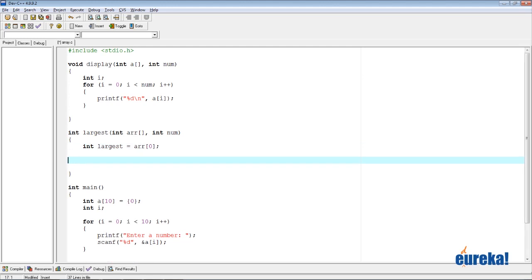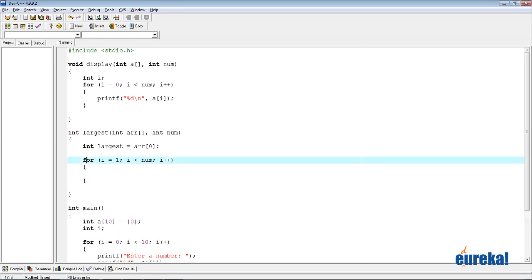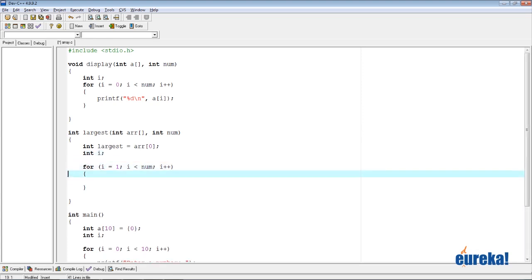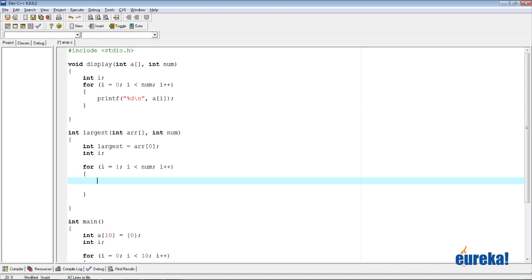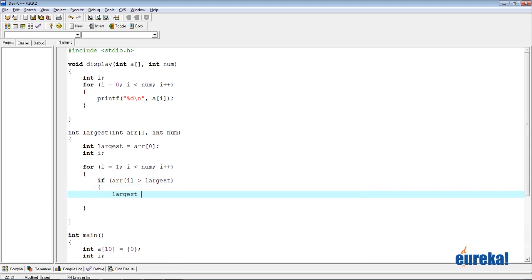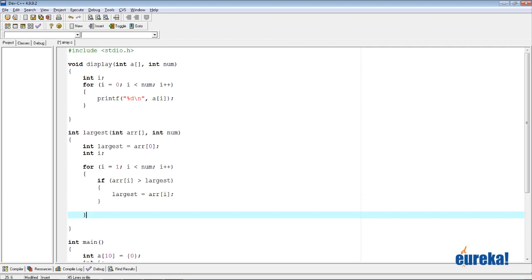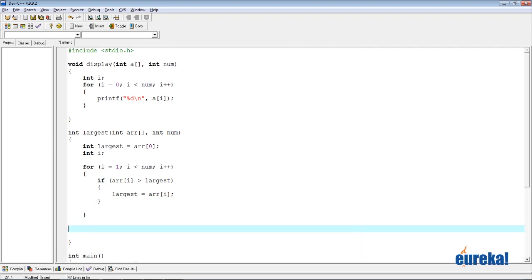Now we go through every other element in the array starting from index 1: for(int i = 1; i < num; i++). Inside the loop, if arr[i] is greater than largest, then largest = arr[i]. Once the for loop finishes, the variable 'largest' will hold the largest number, and we simply return it with: return largest.